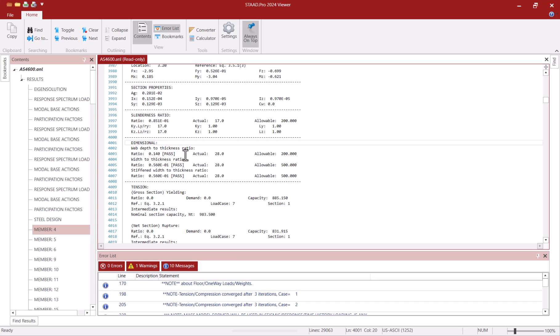Consistent with how STATPRO handles other cold-formed design standards, failures related to dimensional checks are only marked inside the relevant section of this output file. But such members are not considered to be failing overall when you look at the utilization ratio inside the graphical post processor if other checks are okay.